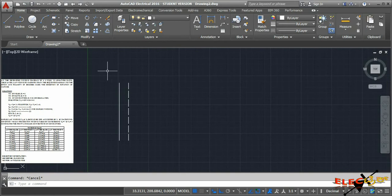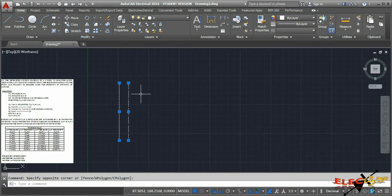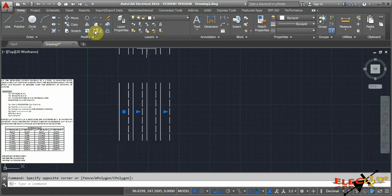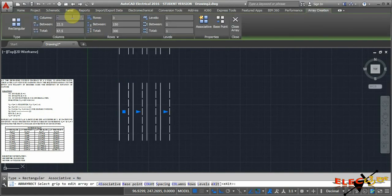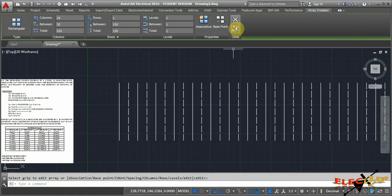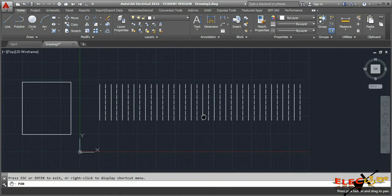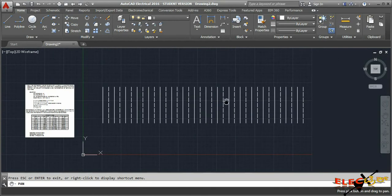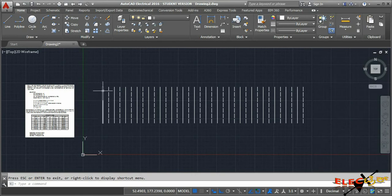Select both conductors and use a rectangular array to create 36 conductors for 18 slots. Set the number of columns to 18 with the spacing of 30 mm and rows as one. Now we have 36 conductors placed in 18 slots - the top layer in continuous line and the bottom layer in dotted line.